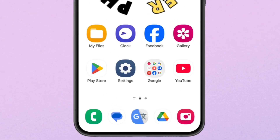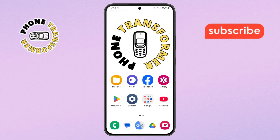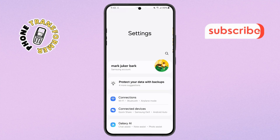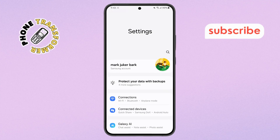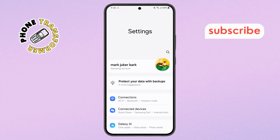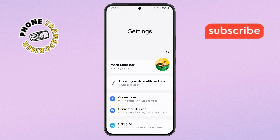Step 1. First, grab your Android phone and open the Settings app. You can find it by looking for the gear-shaped icon — it's usually on your home screen or in the apps drawer.